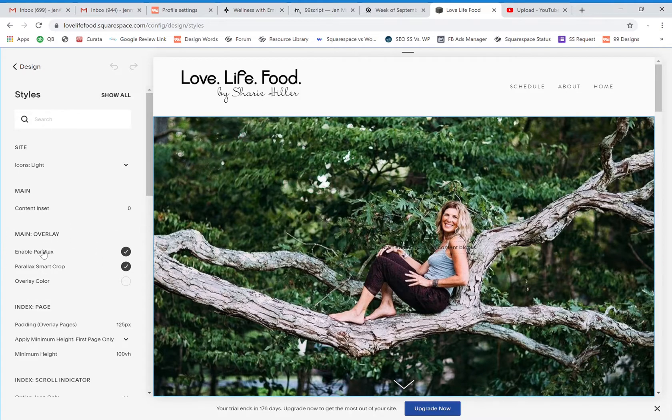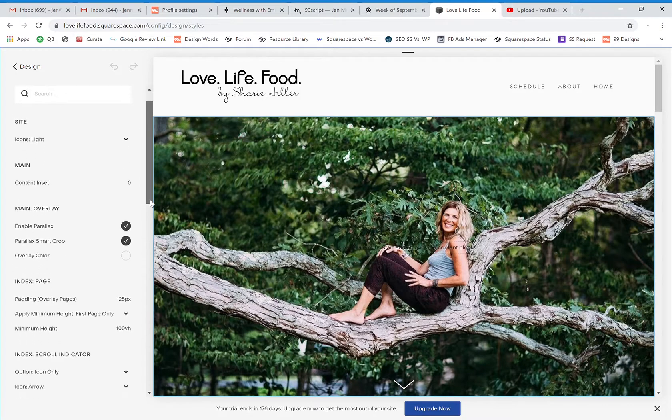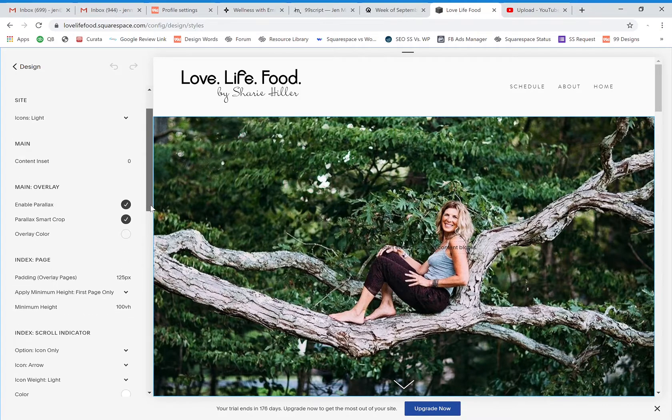So you'll see that I have my main overlay. I can enable the parallax, put an overlay color on here if I want to, but what we're looking for right now is this padding.